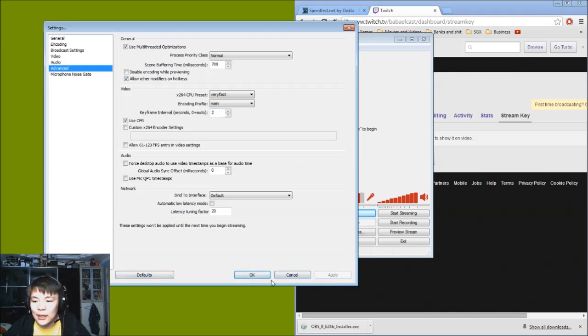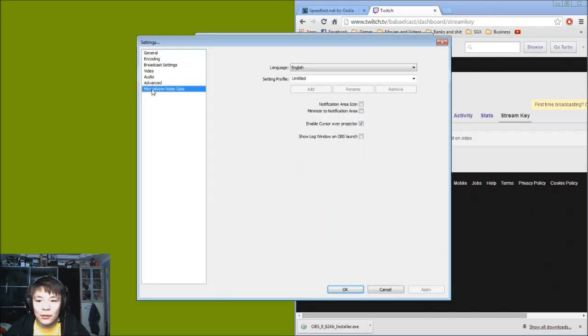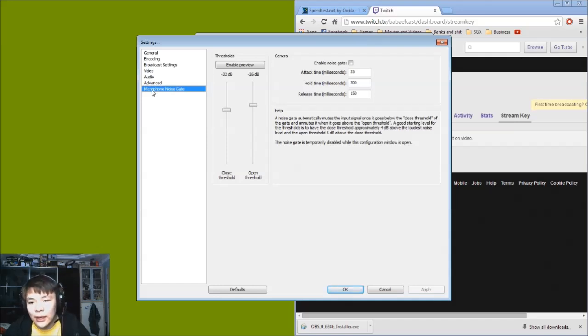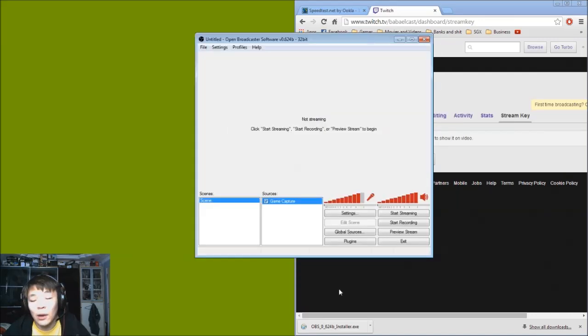So we go for Main as well as a Keyframe Interval of two seconds. Now this doesn't really affect your stream, it just makes sure that in order to transition to Twitch for the server is a lot smoother. So just go for that, it's okay. The rest, leave it as it is, don't touch. You don't want to screw up anything. Of course if you want to play around once you're more experienced you can do that, and you can always click Default so they can go back to default. Click Apply and OK. Oh sorry, one last thing, the Microphone Noise Gate, I don't touch this, but if you have a very troublesome microphone you can click that.